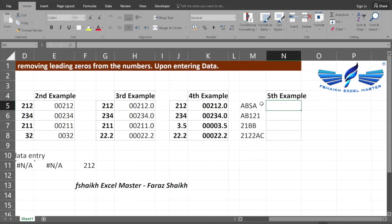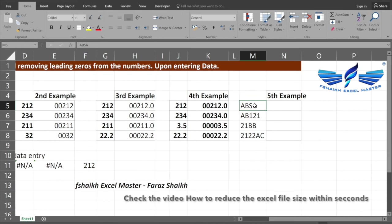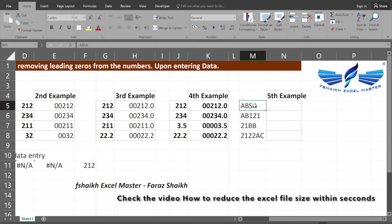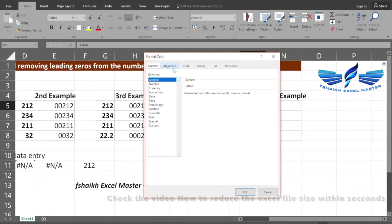Let us jump to our fifth example. Let us consider you have a set of data over here which are material codes or some kind of codification number, and you would like to add the leading zeros to that. With the help of the number formatting, it will not be possible to add those leading zeros.